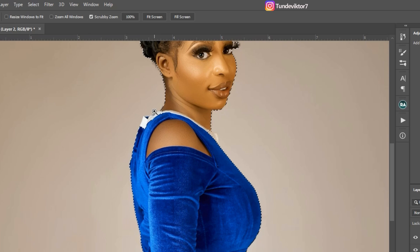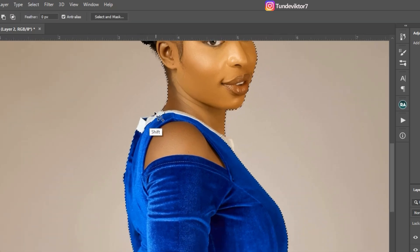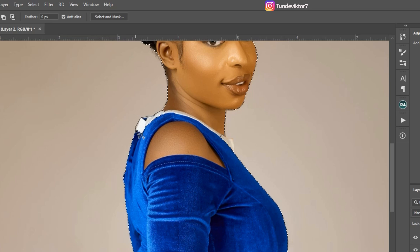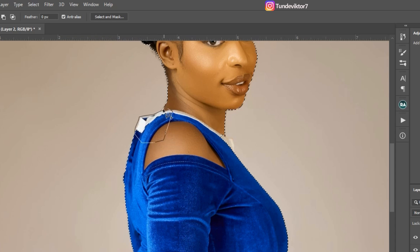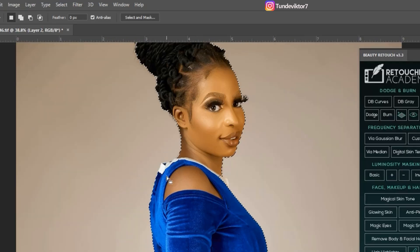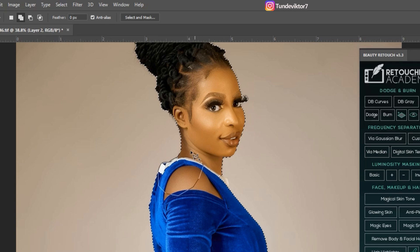I'm going to add this part to the selection. With the polygonal lasso tool, hold Shift, once you see the plus icon click, then take your hands off Shift and click and drag to make your selection. Bring the selection path inside the subject and come back to where you started and click. The reason I take it inside is because I'm adding this part to the selection — if you take it outside, you end up adding an unwanted area.